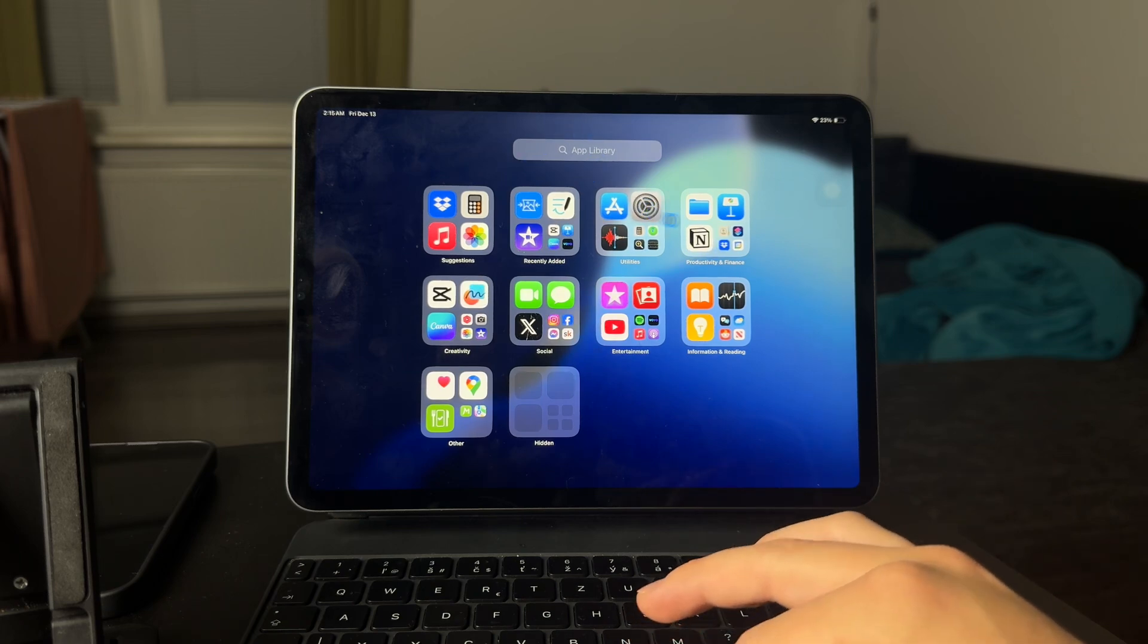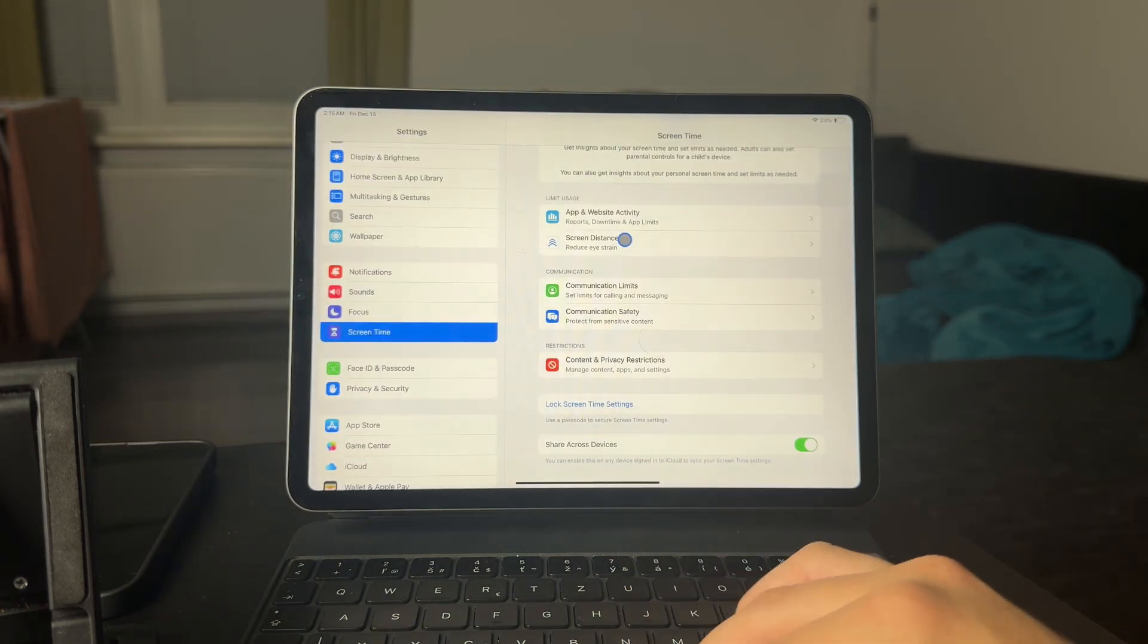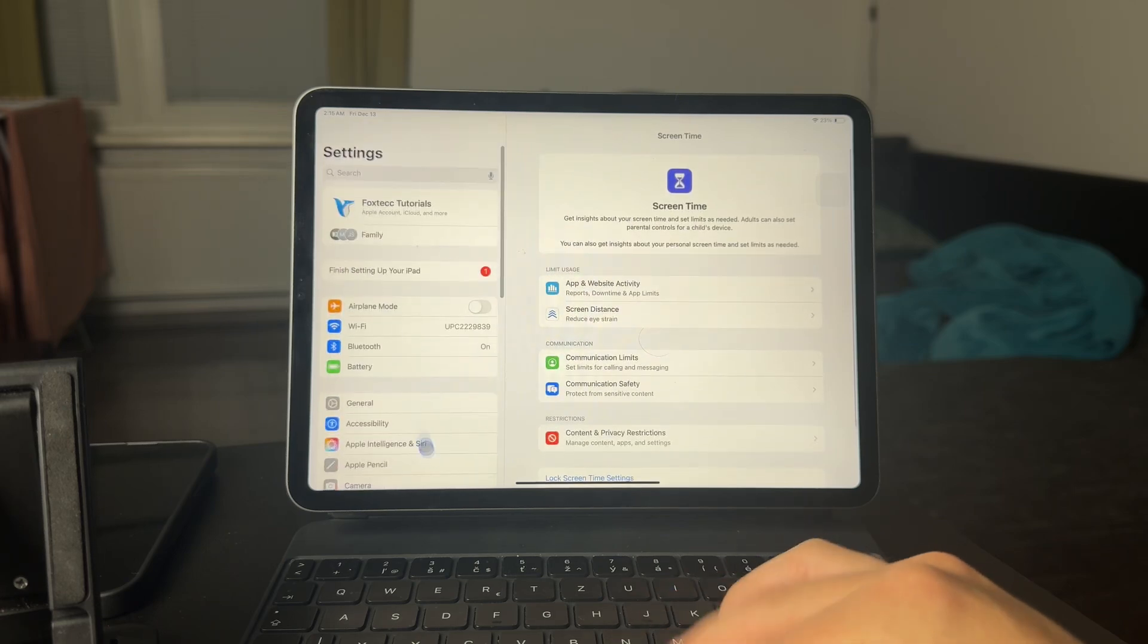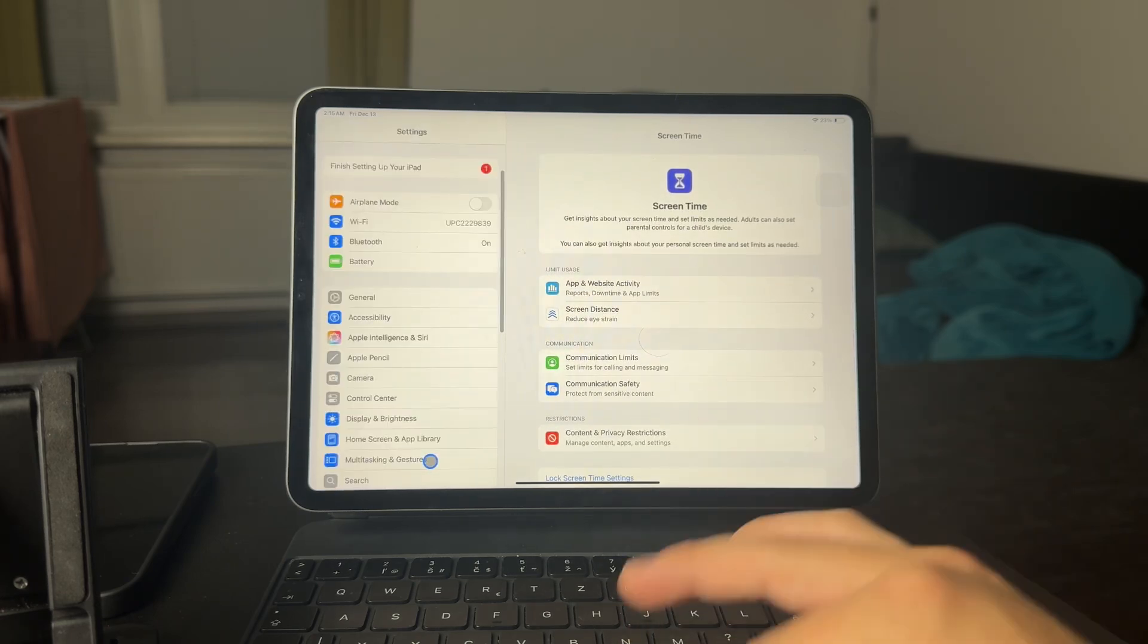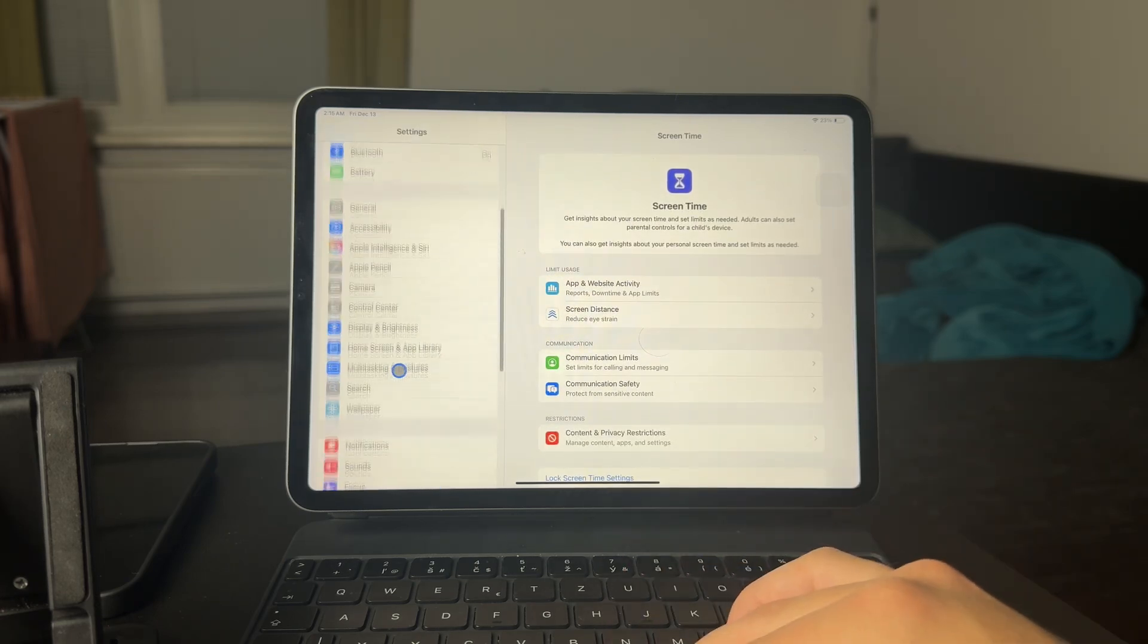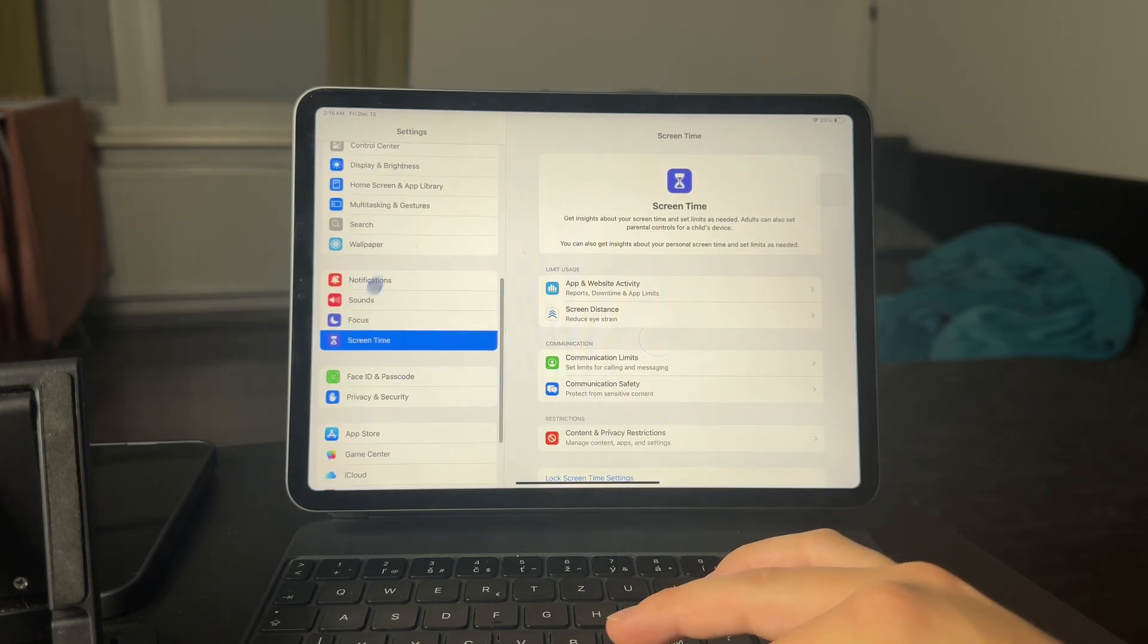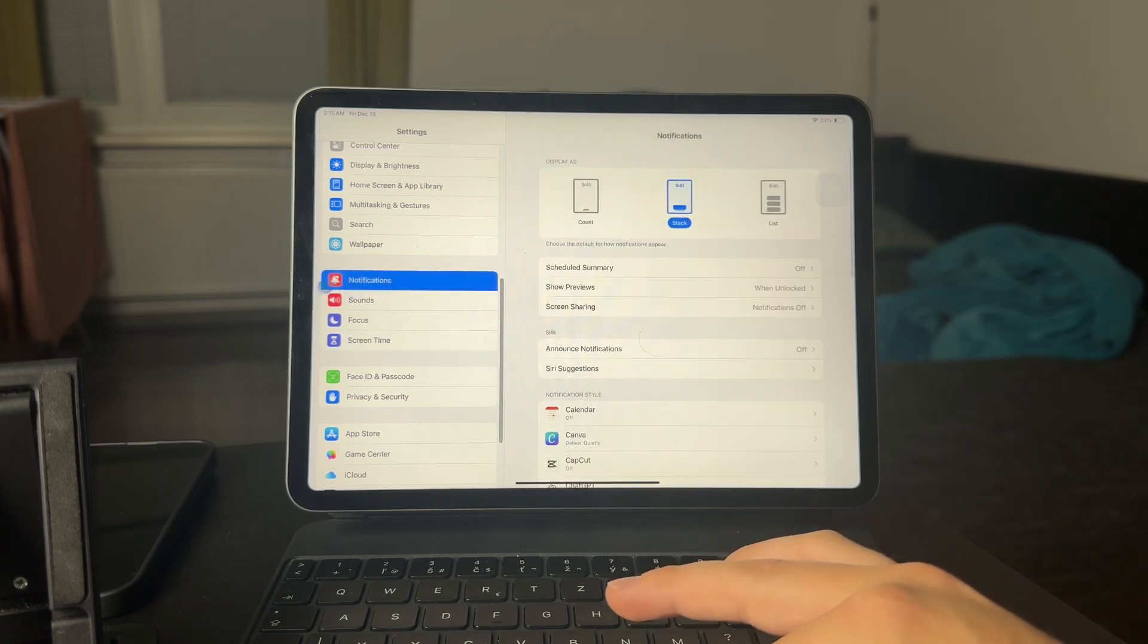So make sure to locate the settings app on your iPad. And in here on the left side, you can see a bunch of different stuff. And you want to scroll down to find the notifications, which is in this red icon.